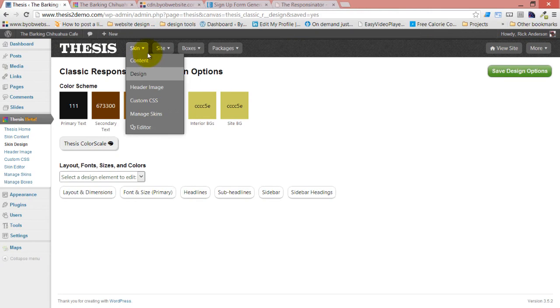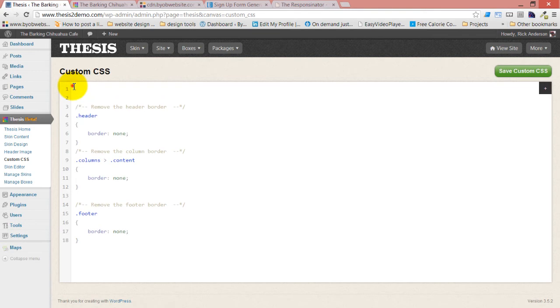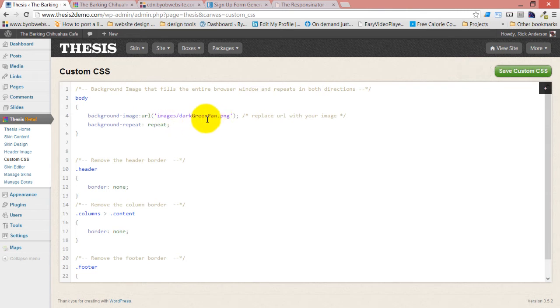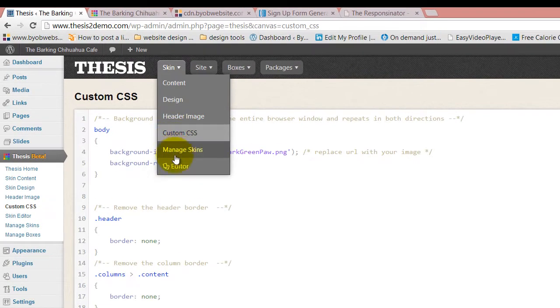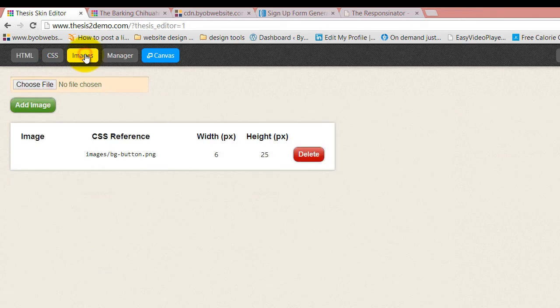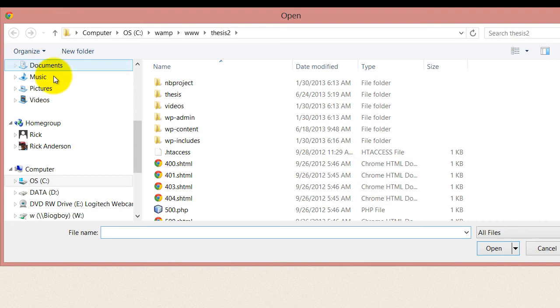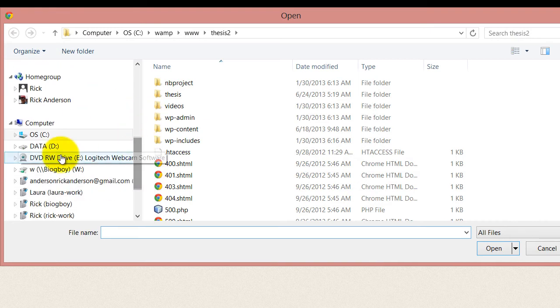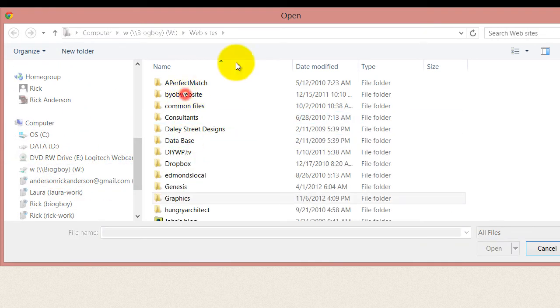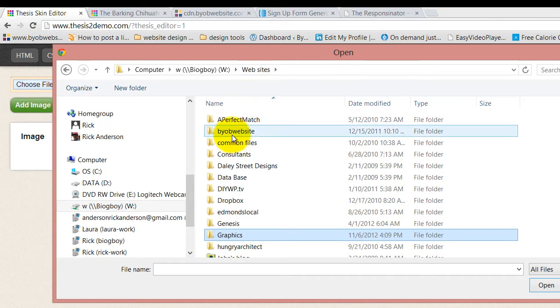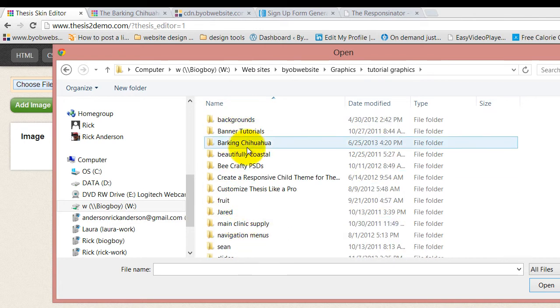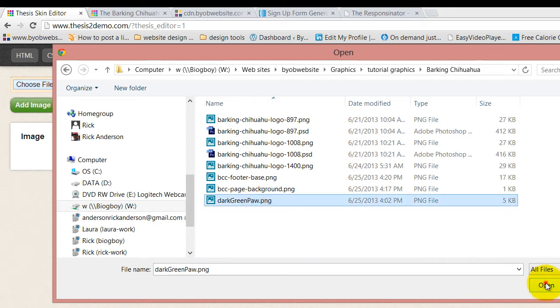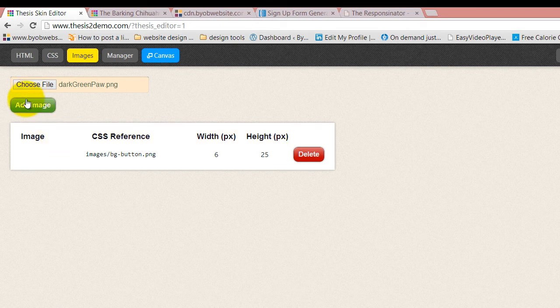You'll notice there's an image already specified in here - you're going to replace this URL with your own image. I'm going to copy this, come back over to custom CSS, and since it's my body, I'm going to take it up to the top and save it. Now this image actually doesn't exist in our library currently, so we have to bring that in. The way we do that is to come over to our editor and go to images, choose a file, and my files are here in tutorial graphics and Barking Chihuahua. I want the paw print, so I say okay to that and add the image.